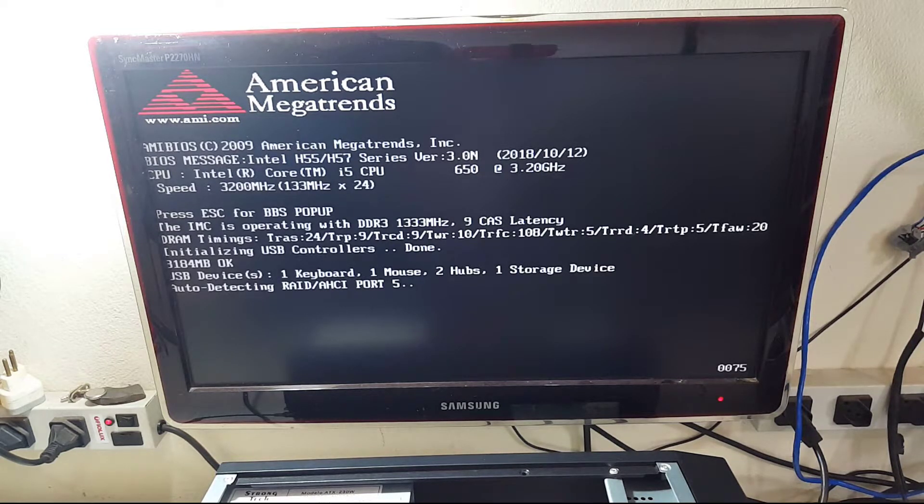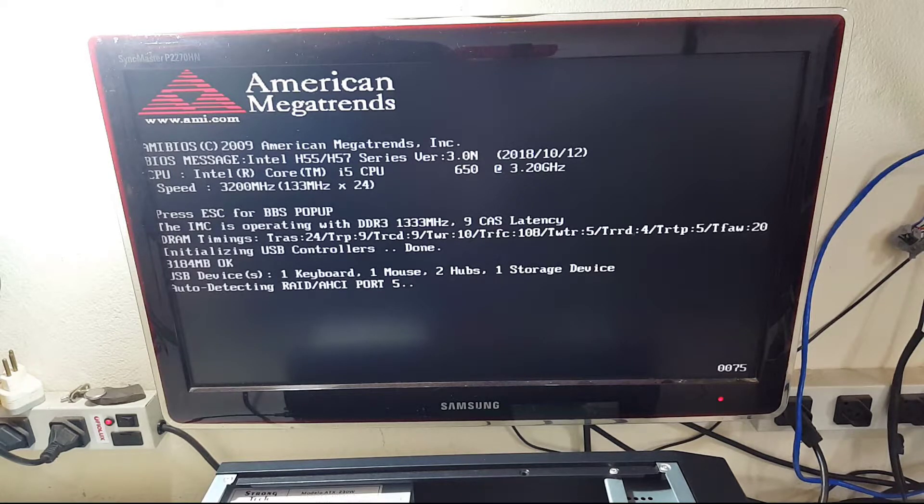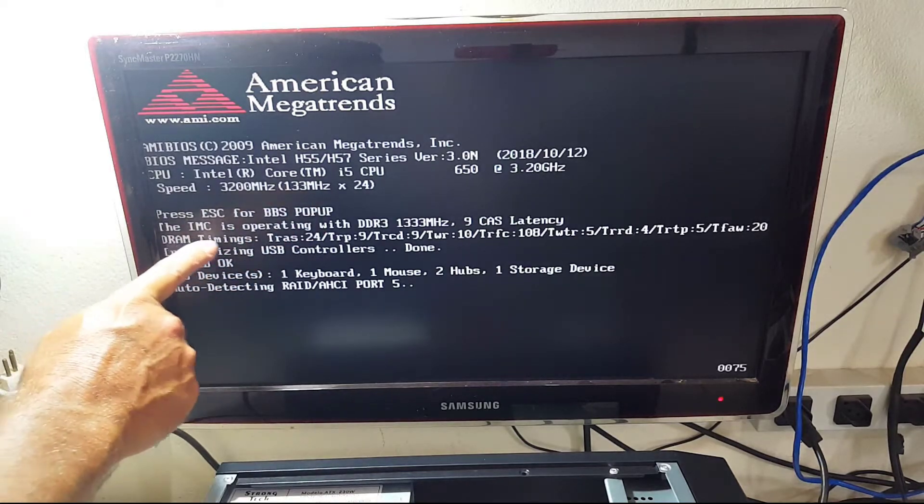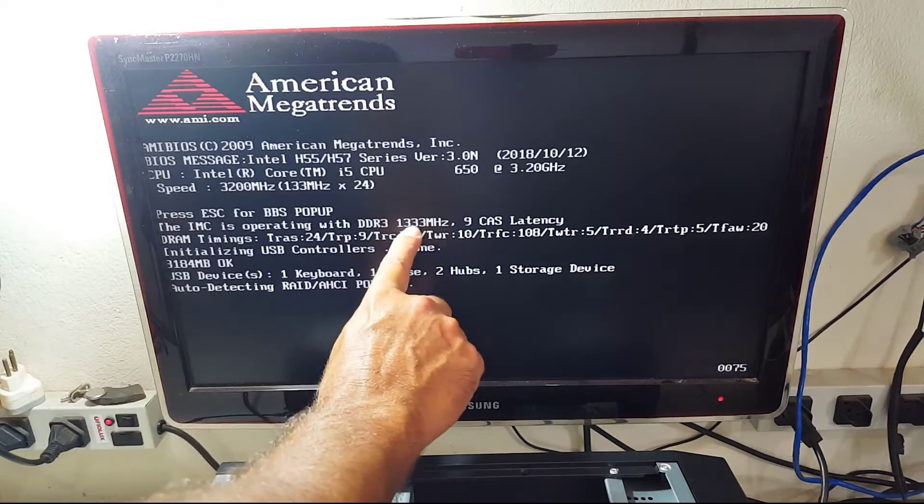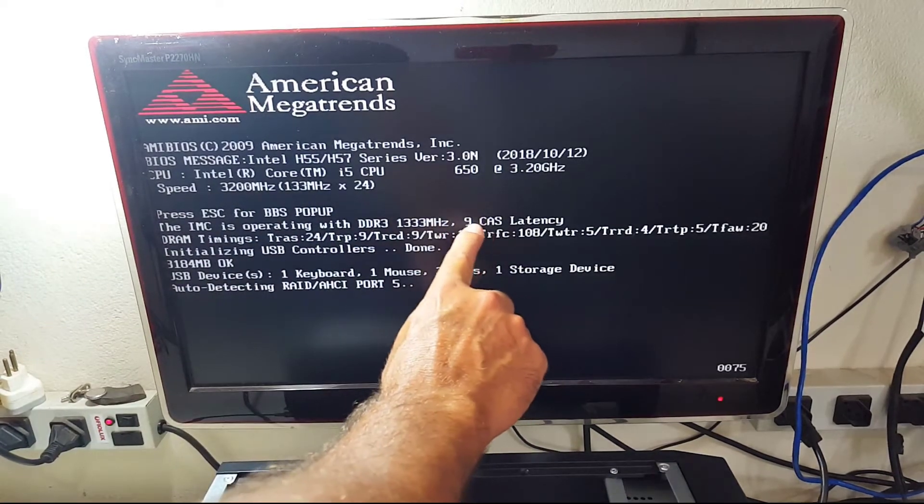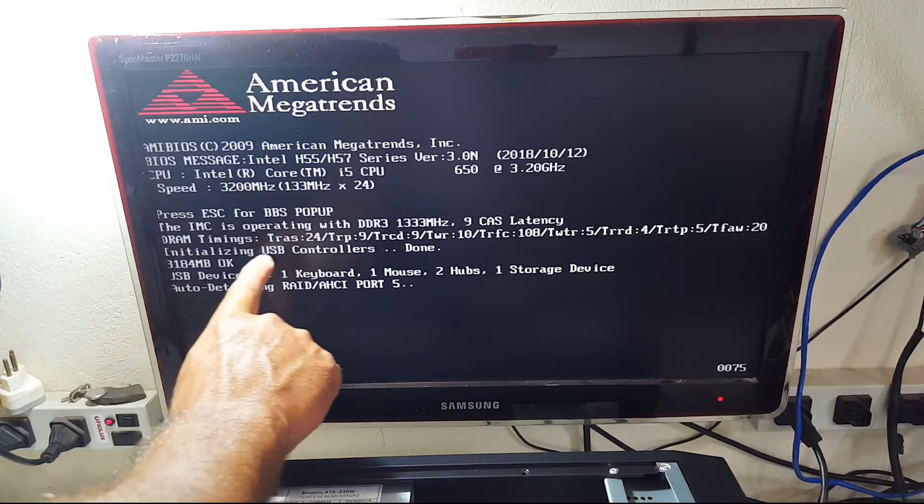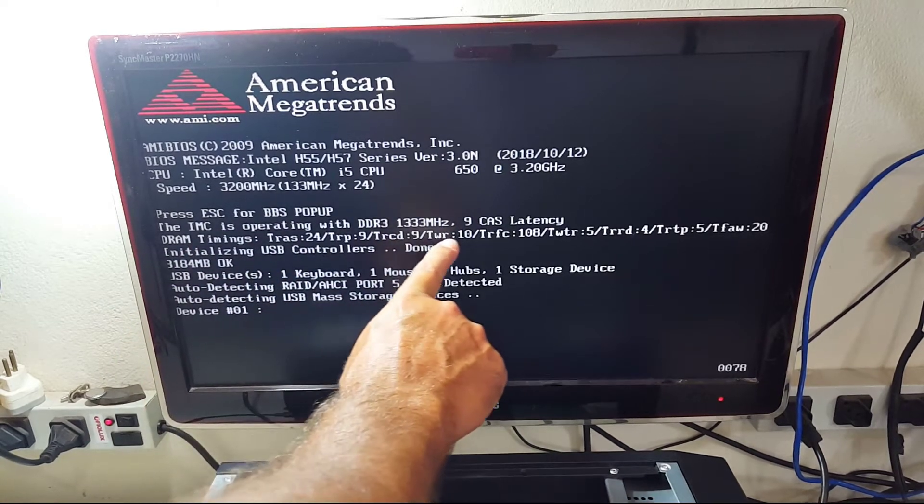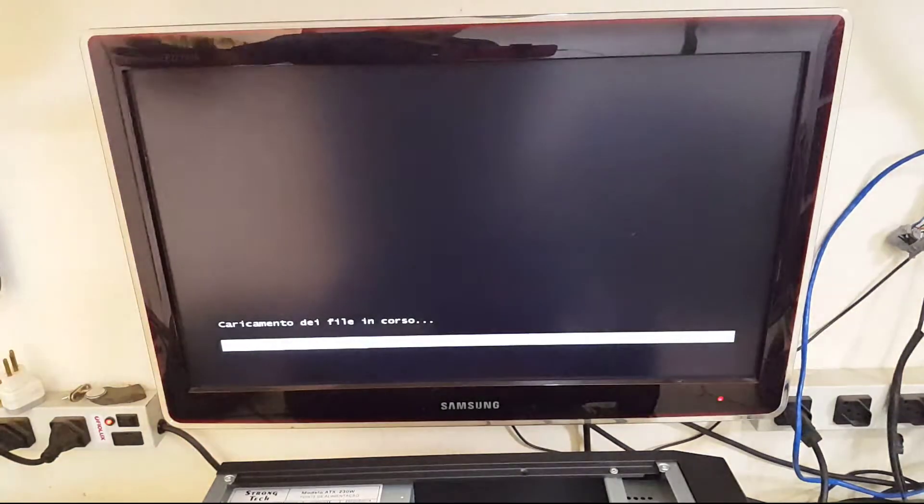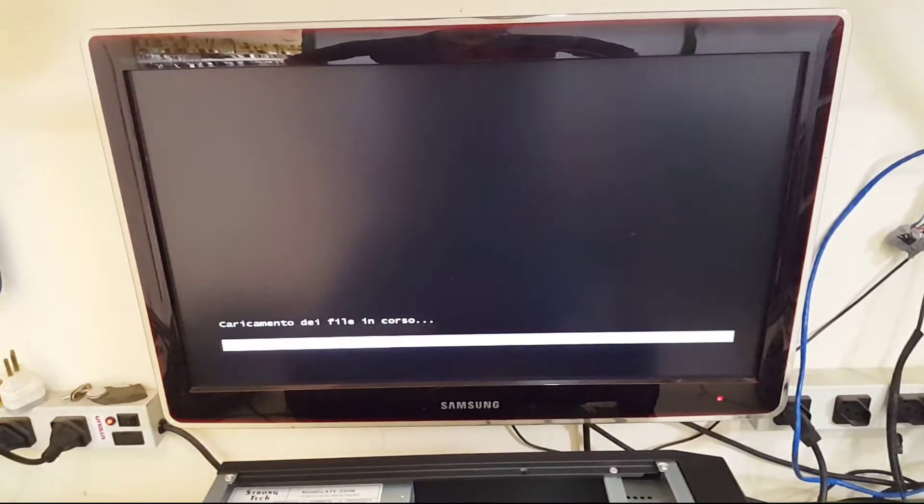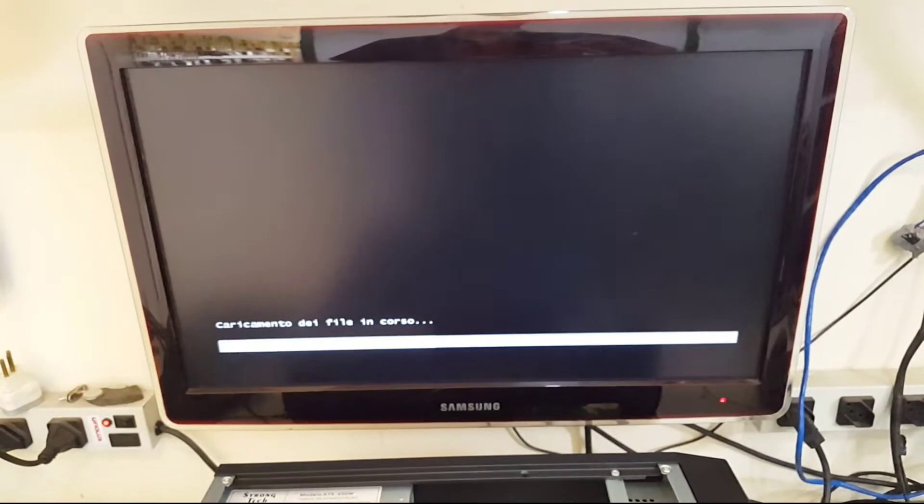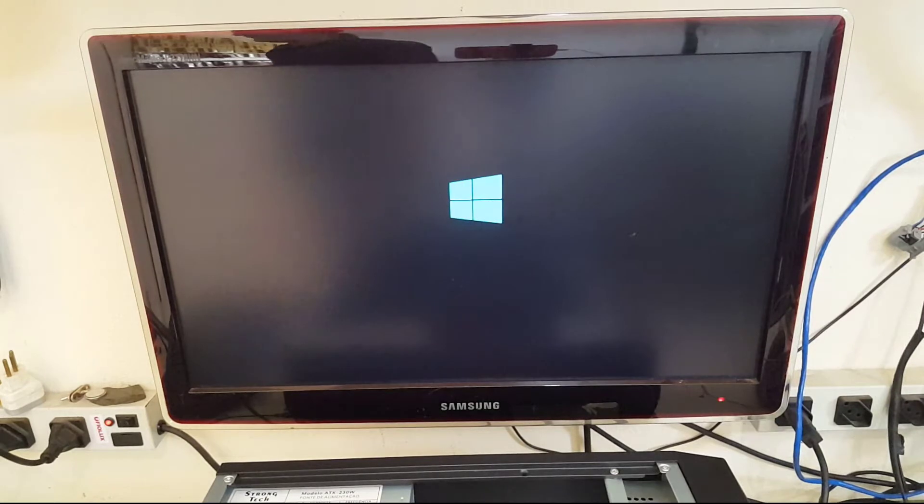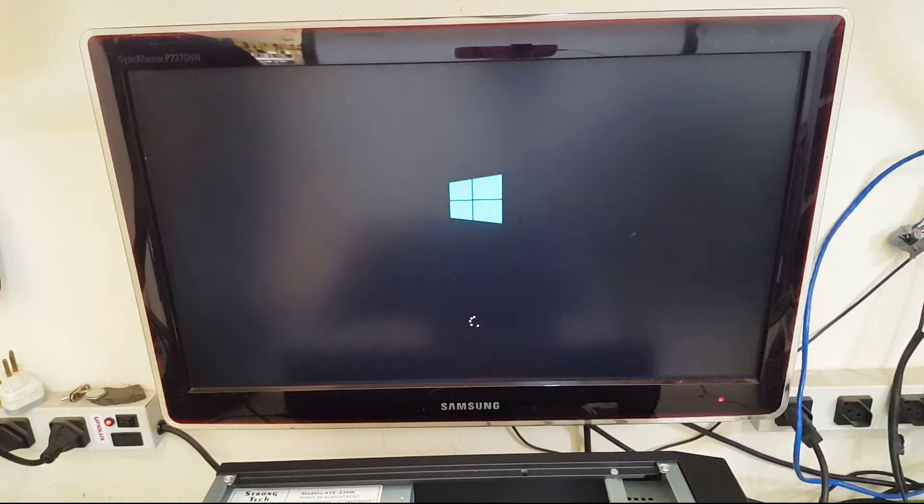Então aqui é muito estranho porque o HD não deixou eu acessar o BIOS, levou um certo tempo para carregar, e também não aparece aqui nas configurações. Ele devia estar listado aqui. Então eu vou dar um boot com um sistema bootável através de um pendrive para ir lá dentro do sistema, mas eu já tenho noção que o HD pode estar com problemas.